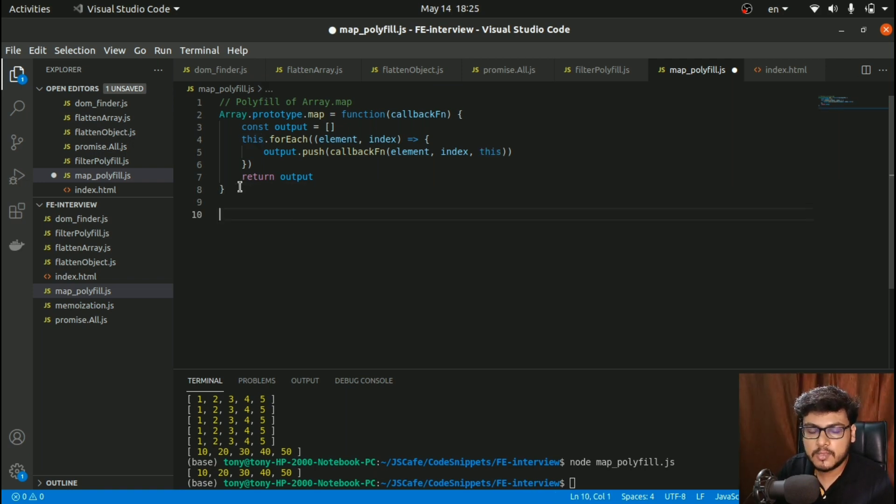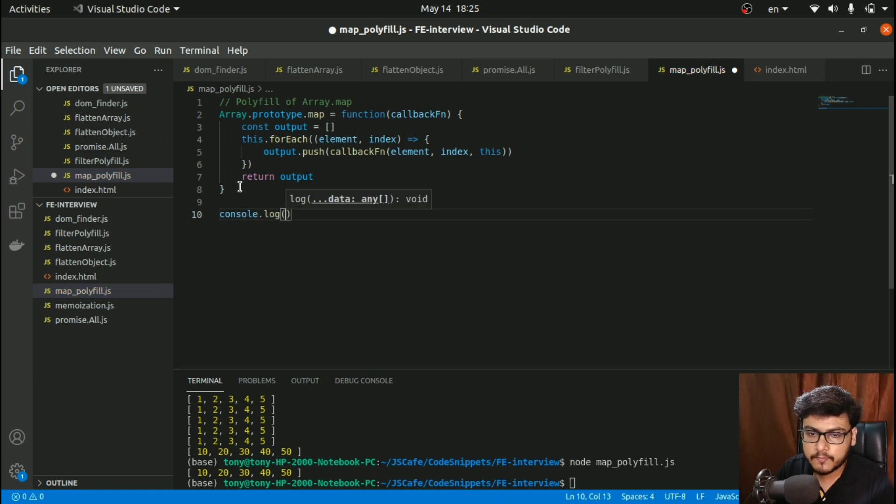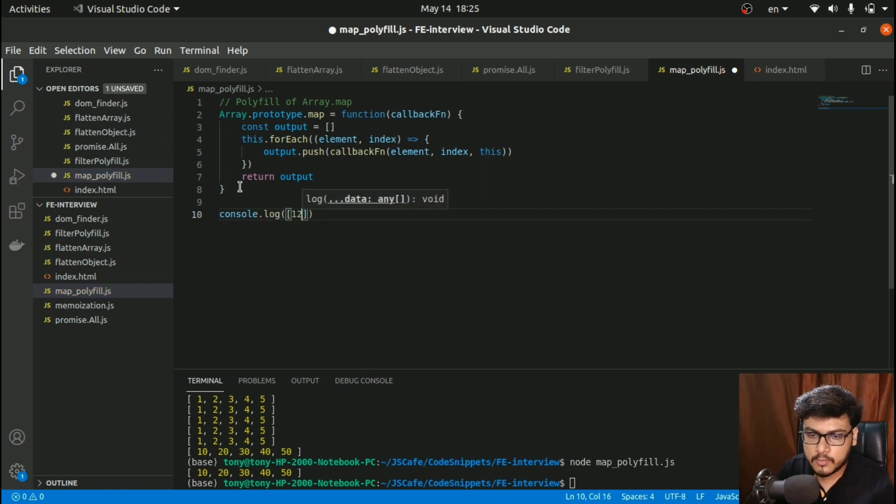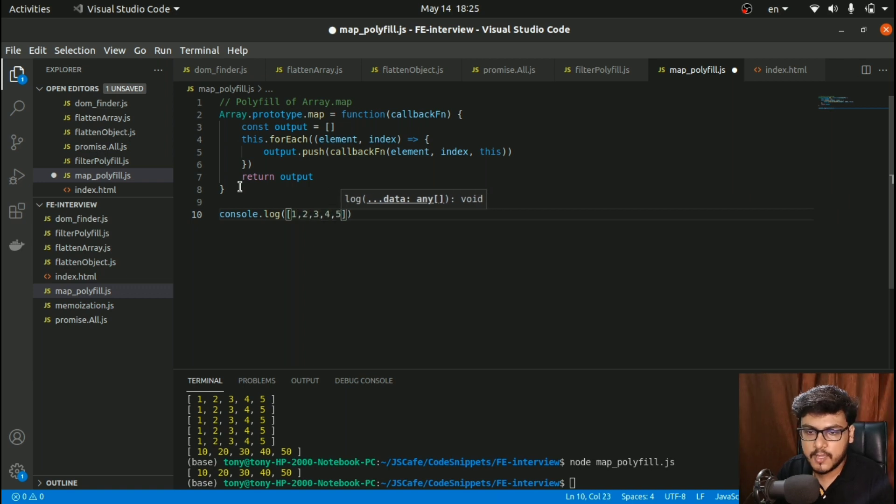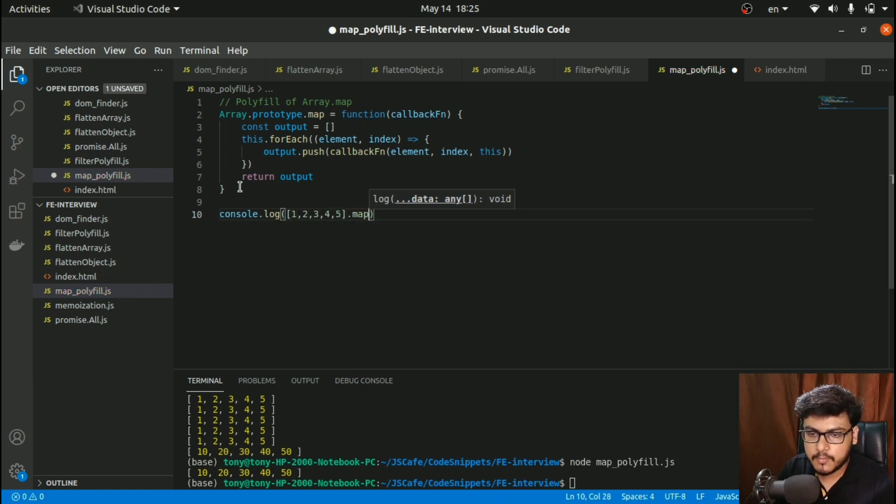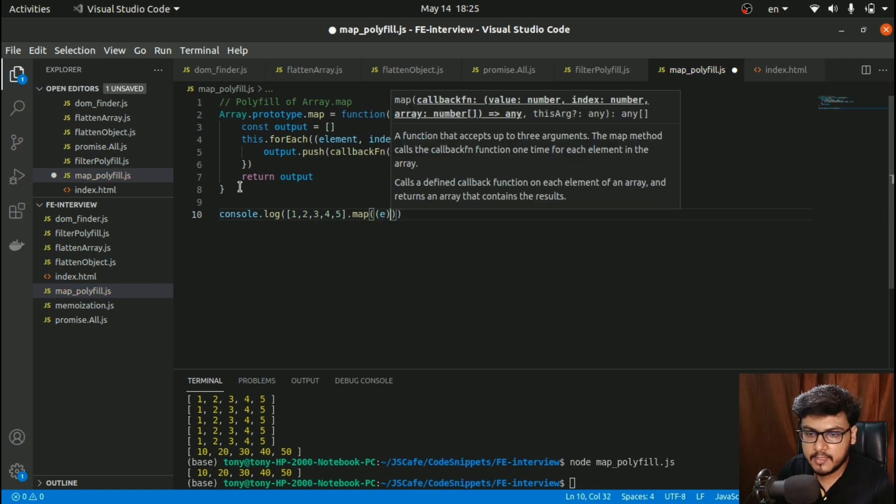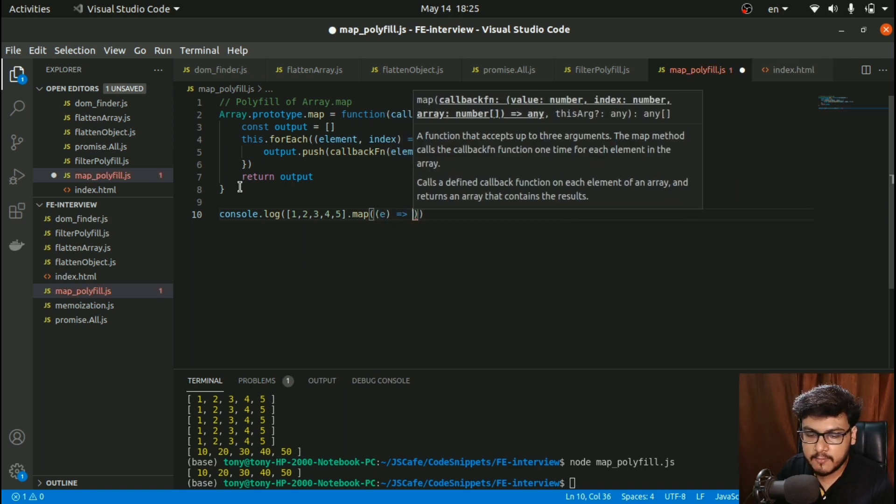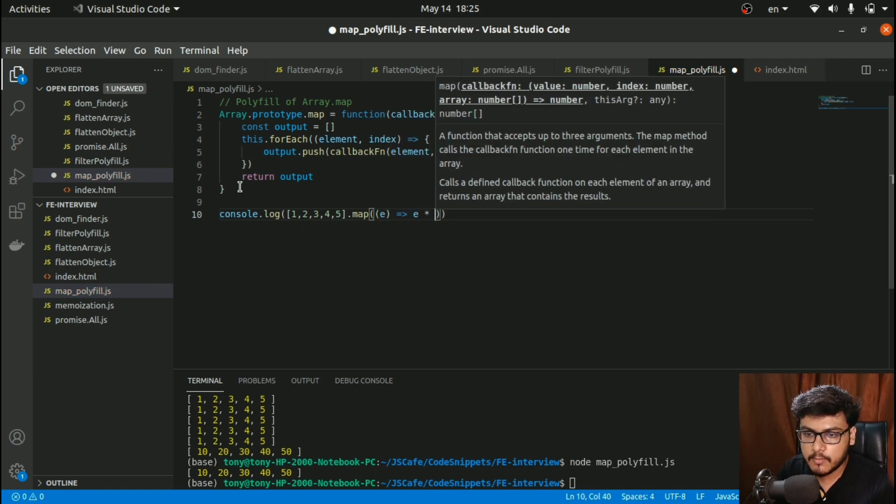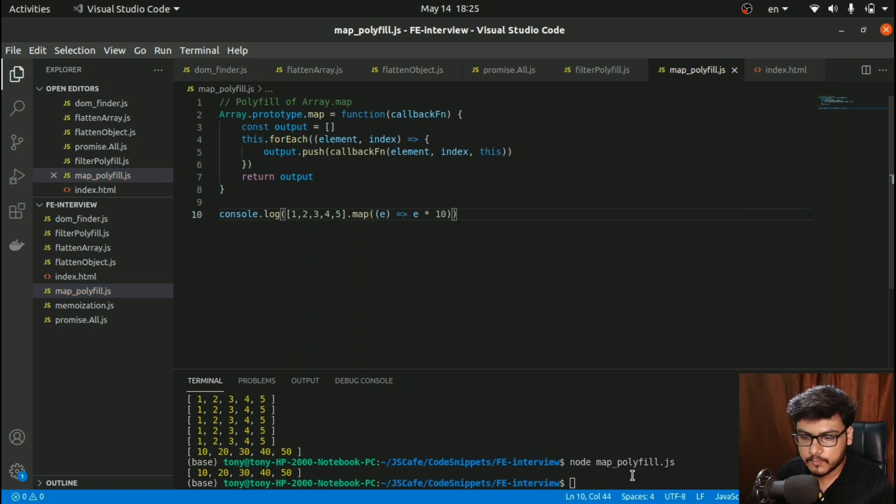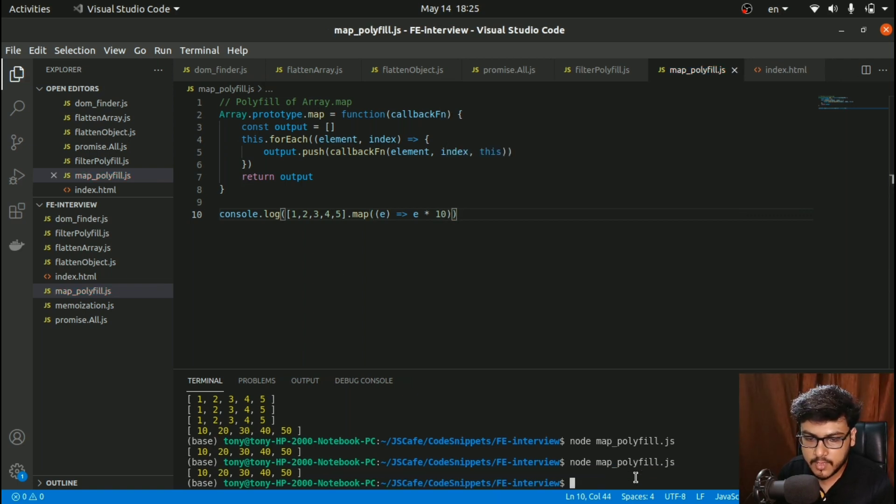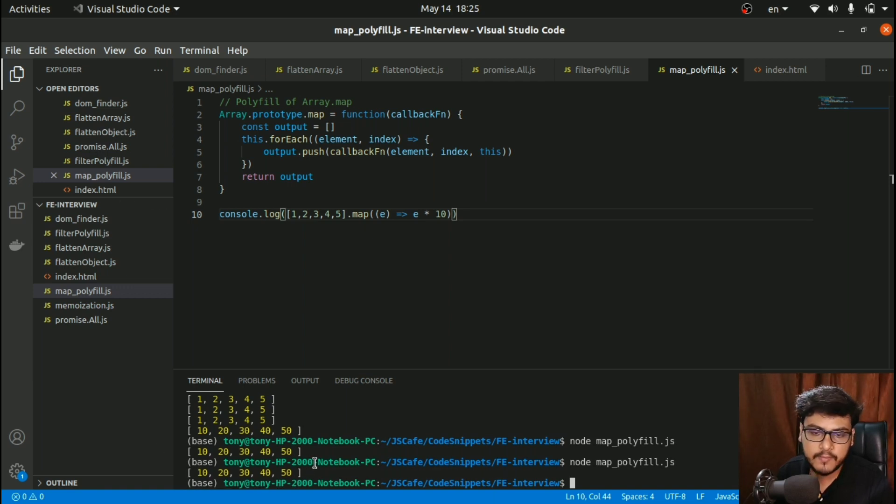I'll do a console.log of [1, 2, 3, 4, 5].map where I get each element and multiply everything by 10. Let's run it, and here we go—we got 10, 20, 30, 40, and 50 as the output.